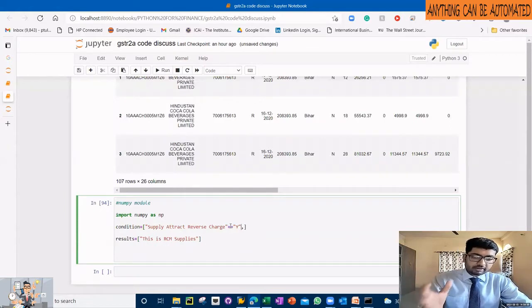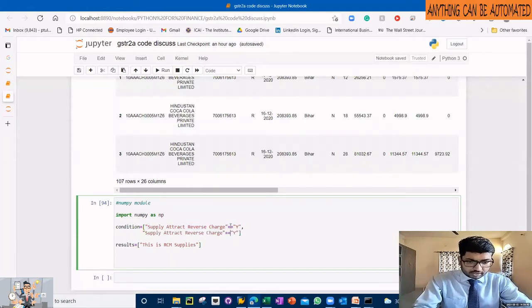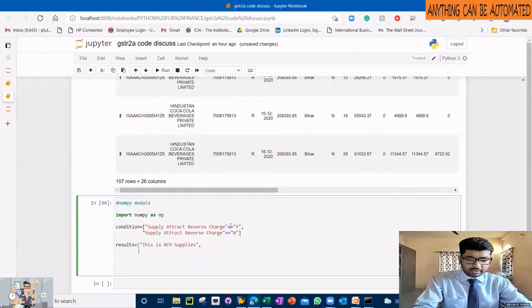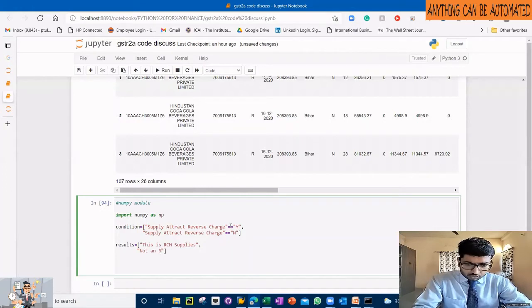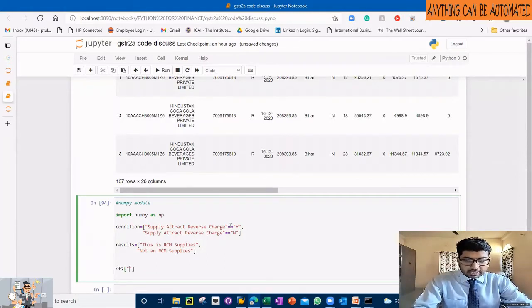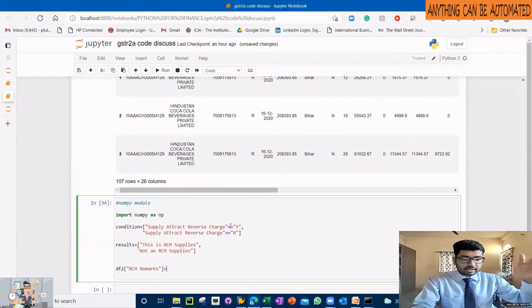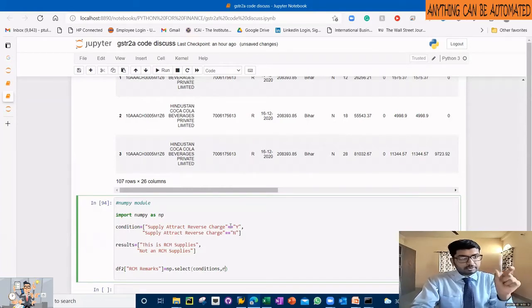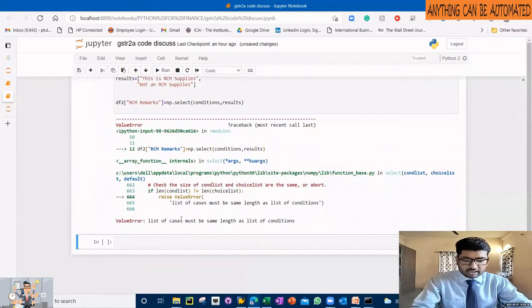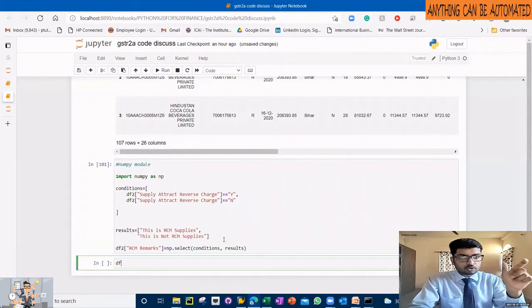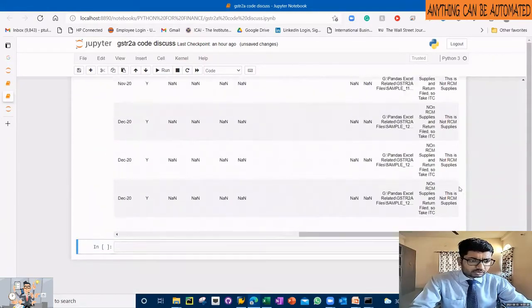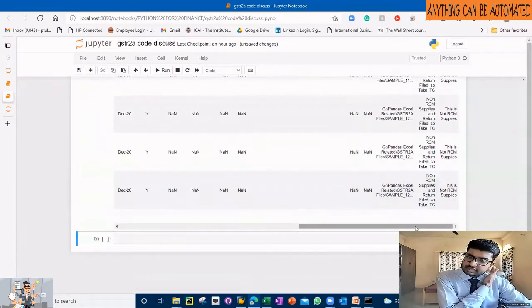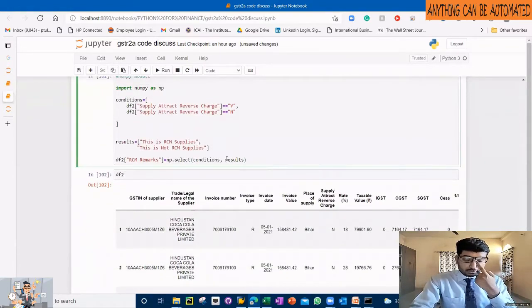Your blank value is not equal to Y - no blank. Okay, so we have our condition and that is my result. I think this is simple English language that we have. DF2, it's a remark which we have to write. Remarks - then you can say this is not arson supplies and that is arson supplies. Okay, in my DF2.